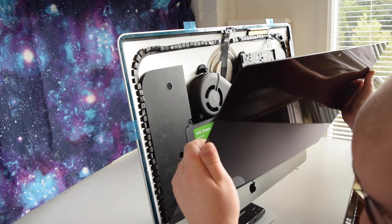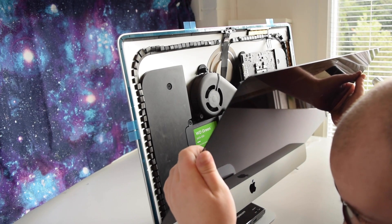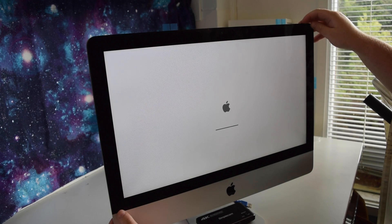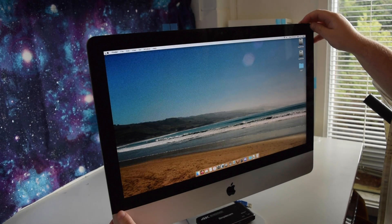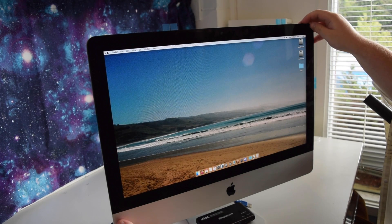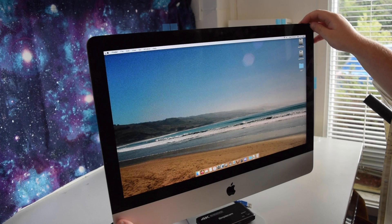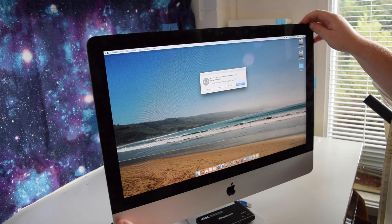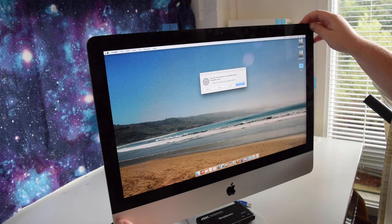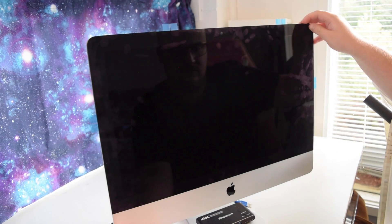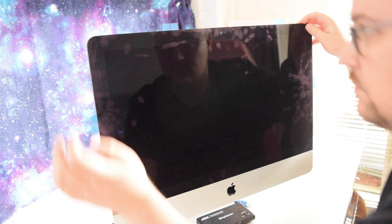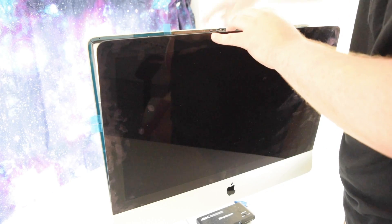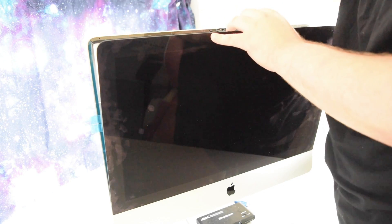Before I reattach the display using the new adhesive strips, we'll just test the machine and make sure it reboots, and thankfully it does. This drive's out of my 2010 MacBook, something you'll see me doing a lot on this channel is stealing parts from my other machines. Now that we've verified that everything's working, it's time to peel off the other side of these strips and reattach the display, a pretty simple process.